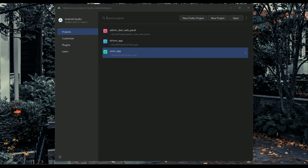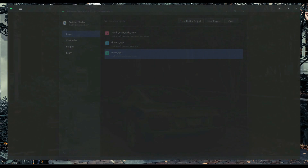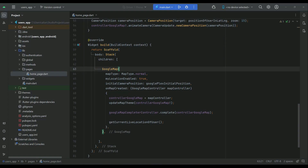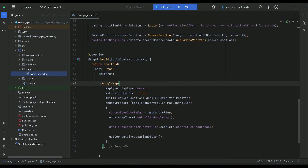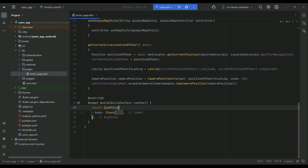Open up the user app Flutter project. In the homepage file of our users app, we are going to add the drawer. For that purpose, above the body of the scaffold widget, we will add the drawer widget.